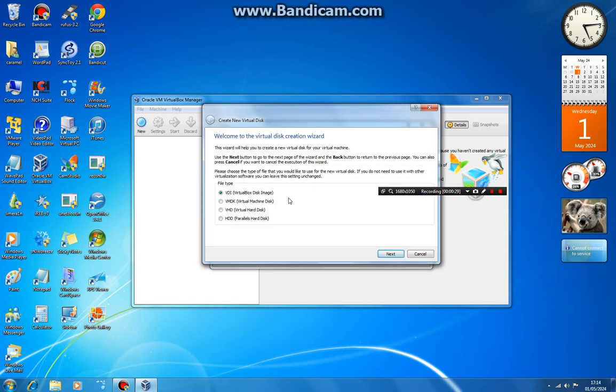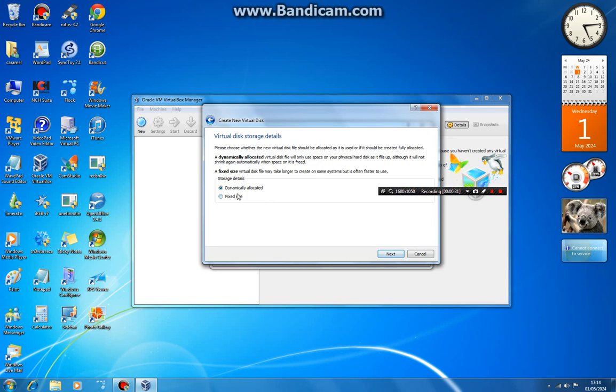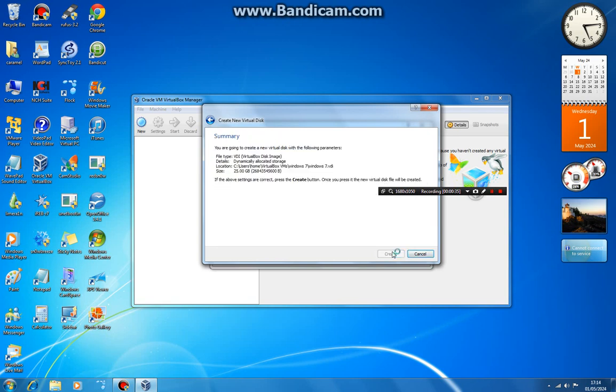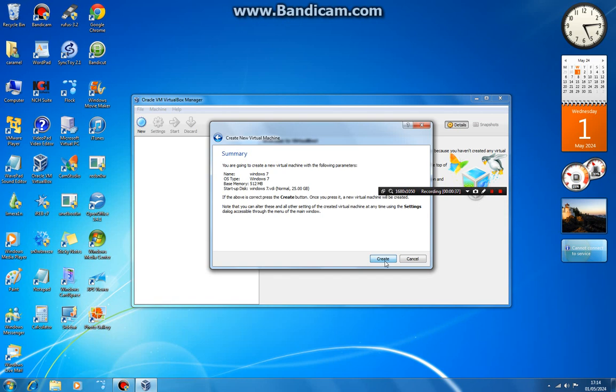VirtualBox disk image — click next. Dynamic is the best — click next. Next, then create. In the summary, click create again.